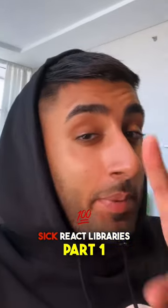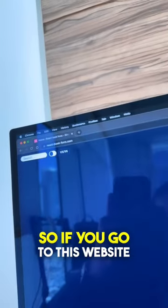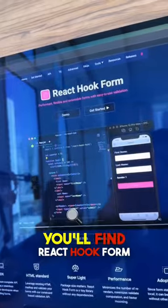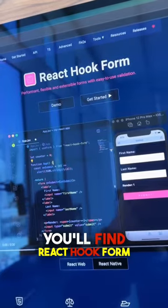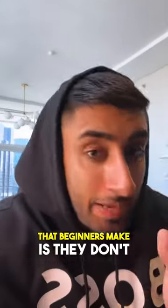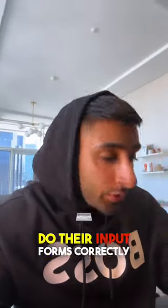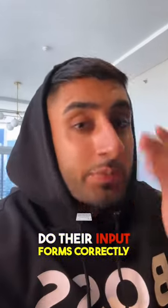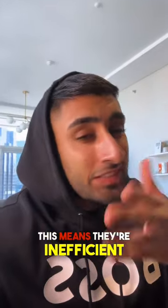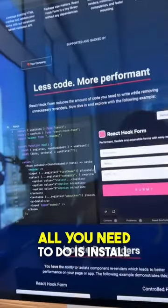SIG React Libraries Part 1. So if you go to this website, you'll find React Hook Form. Now one of the biggest mistakes that beginners make is they don't do their input forms correctly. This means they're inefficient, it's just not great.